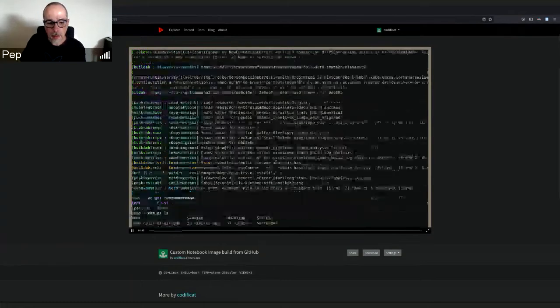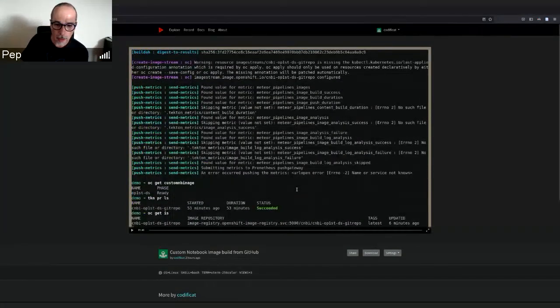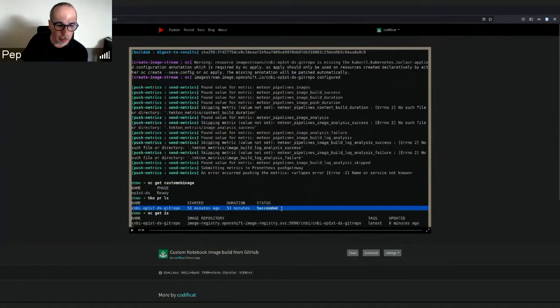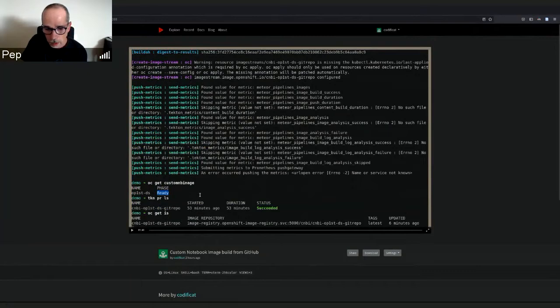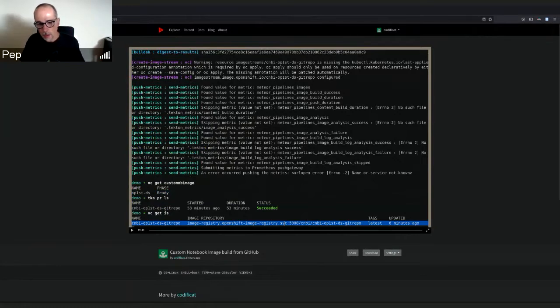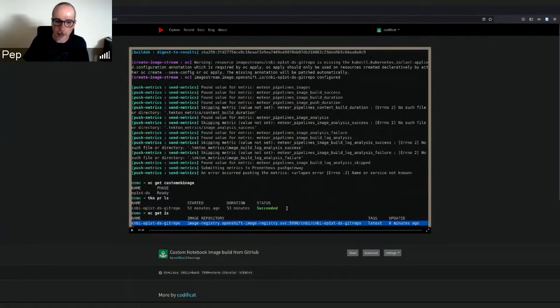This one here again, back to the GitHub repo, which the pipeline just finished. We can see the successful run of the pipeline run and the matching ready status of the custom notebook image. This is the image stream that was created by the pipeline, which matches the requirements from JupyterHub to spawn that image.